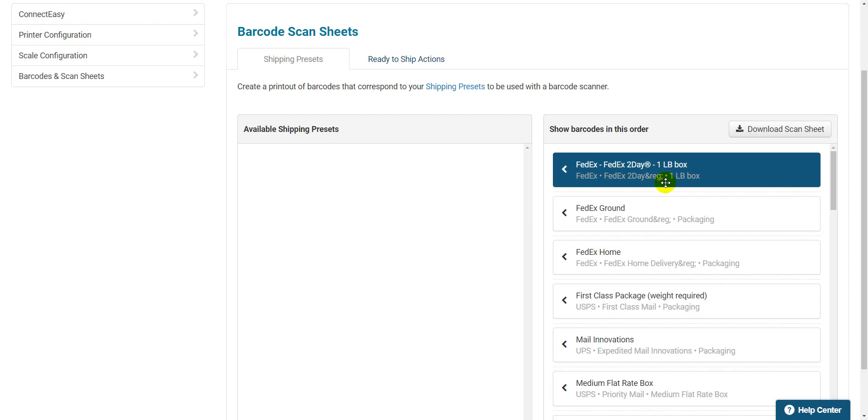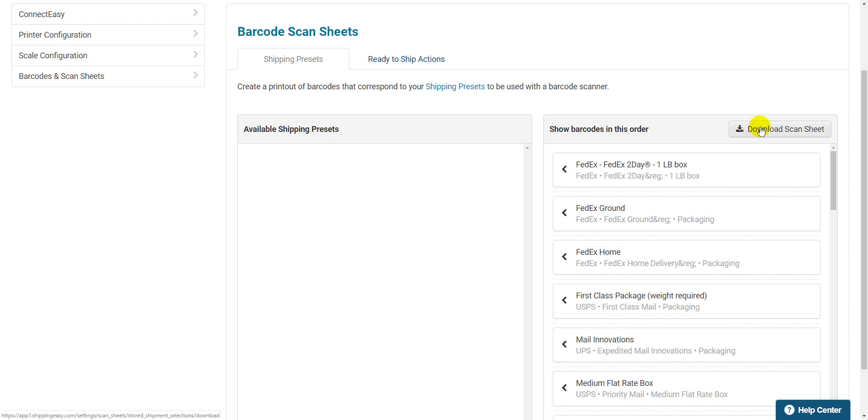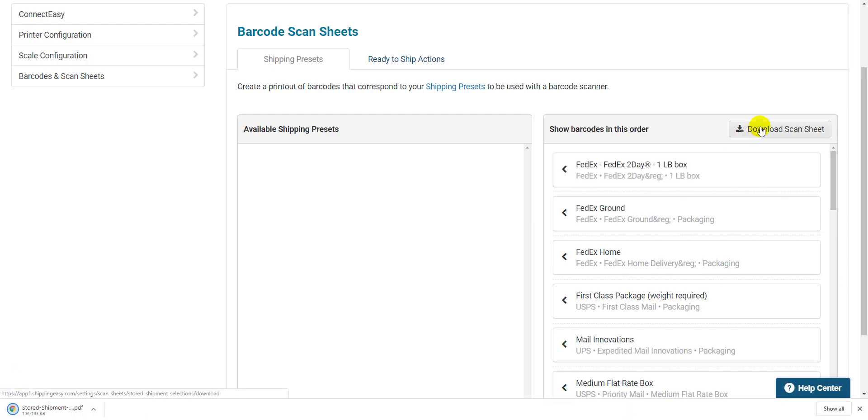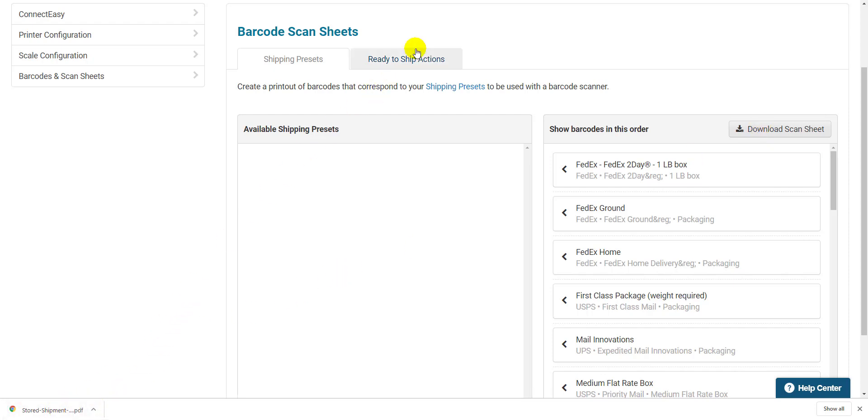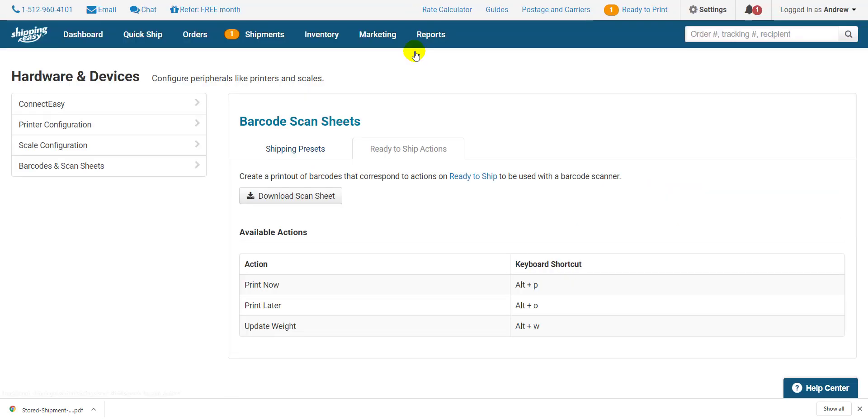On the right, once you have everything moved, click Download Scan Sheet in the top right here. The scan sheet is then downloaded as a PDF. Now back at the top, click the Ready to Ship Actions tab, then download this scan sheet as well.